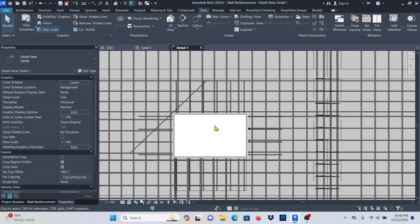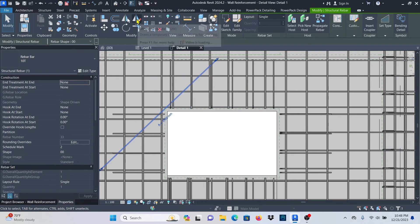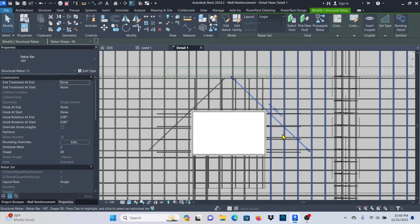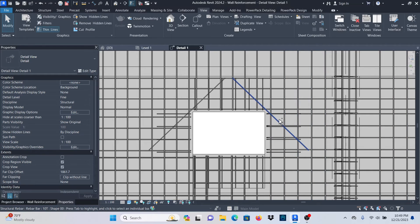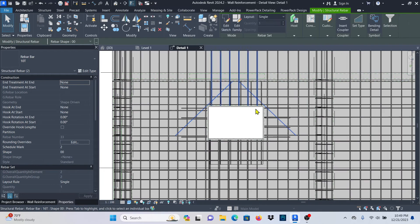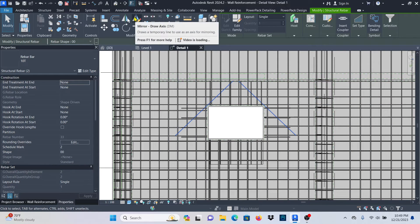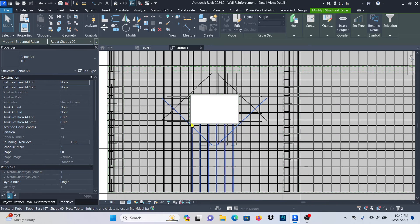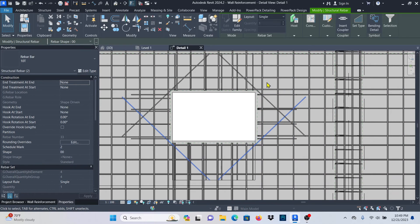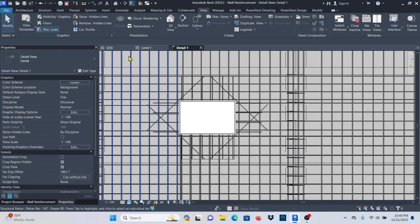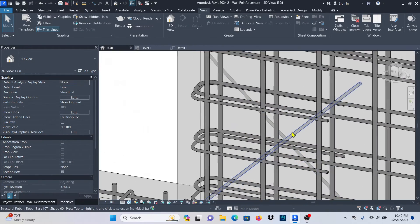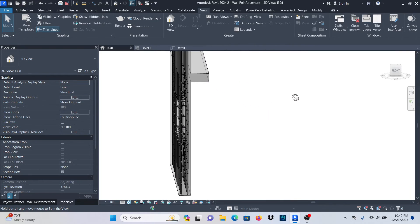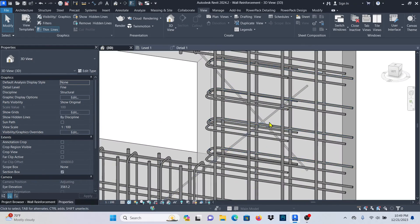I won't place this bar one by one — I'll mirror it. Select the bar, go to Draw Axis mirror, and mirror it from the center. Click that point and that point, and you can see we have it like that. Now hold Ctrl and select this bar and that bar, then mirror by the center of this face. Click Draw Axis, pick from this point and click that point — you can see I've mirrored all my bars. Now remember this is on one face because I said Near Cover Reference. If I go to my 3D view, you can see that bar is on the nearest face.